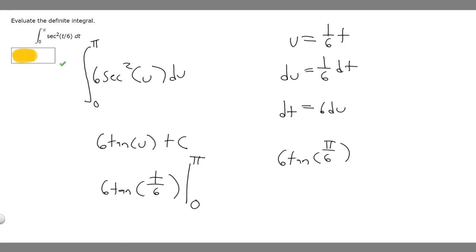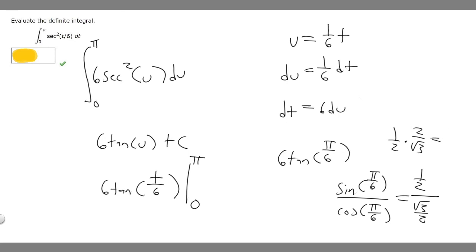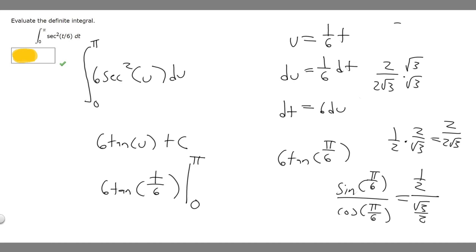We know tangent is the same thing as sine of x over cosine of x. So it's the sine of pi over 6 over the cosine of pi over 6. Sine of pi over 6 is 1/2, and cosine of pi over 6 is root 3 over 2. So we get 1/2 times 2 over root 3, which becomes 2 over 2 root 3. To rationalize, we multiply top and bottom by root 3. On top we get 2 root 3, and on the bottom root 3 times root 3 is 3, times 2 is 6. So 2 over 6 times root 3 simplifies to root 3 over 3.